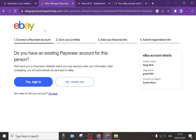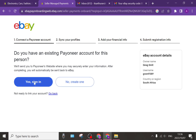Once you've gotten to this page it'll ask you if you have an existing Payoneer account for this person — meaning yourself. If you don't, you're going to tap on 'No, create one' and then you're going to create a new Payoneer account. If you do already have a Payoneer account — and at this point I presume that you do — we're going to tap on 'Yes, sign in.'